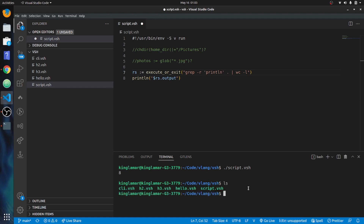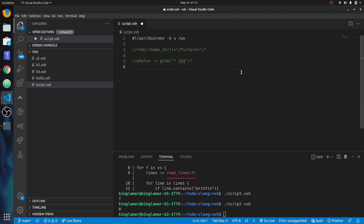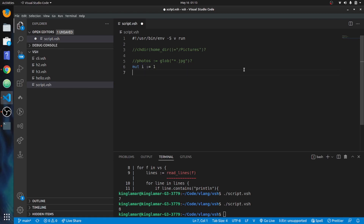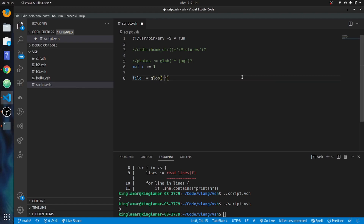Now let's replicate that grep command in a V shell script. It'll be a bit longer, but it's a good example of what you can do — especially if you don't know bash. Once you learn V, you can write your shell scripts in it. We'll use glob to get all the files and store them in a 'files' variable.